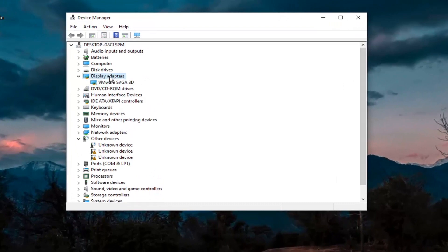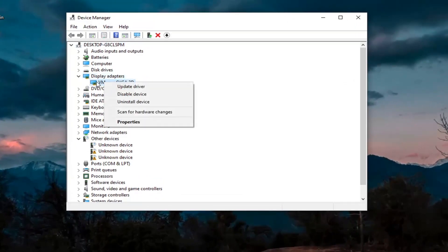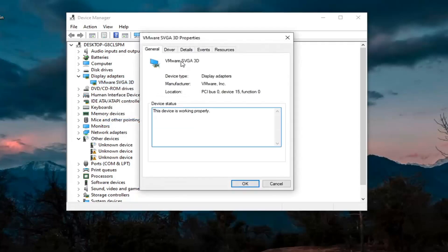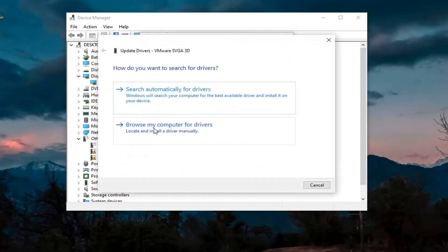I'm going to first expand the Display Adapter section here. Right click on whatever Display Adapter is listed under there and select Properties. Select the Driver tab, and then select Update Driver.